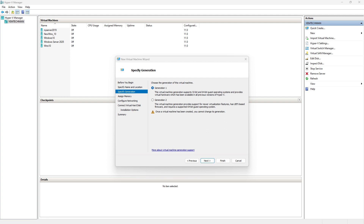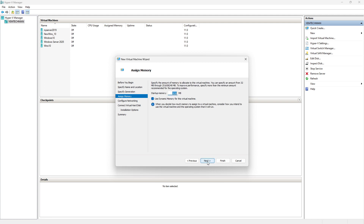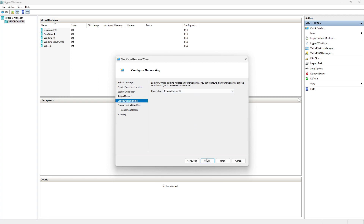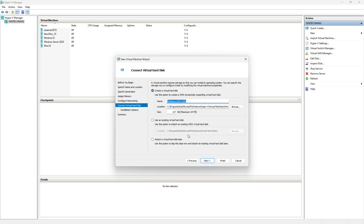When you click here it is going to ask you to choose your generation. I will click on Generation 2, which is normally what you select when creating a VM. Click Next. Here you can assign your memory — it depends on the amount of memory you have on your host machine. Click Next. Then here you choose your network switch, select the one you already have, and click Next.